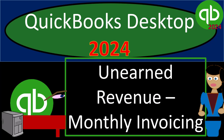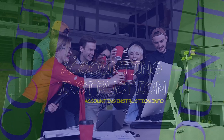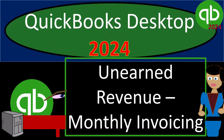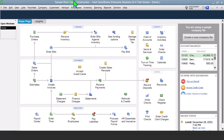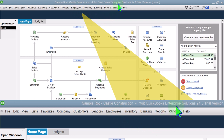QuickBooks Desktop 2024 Unearned Revenue Monthly Invoicing. Get ready and some coffee because we're locking into some non-stop QuickBooks Desktop 2024. Here we are in our QuickBooks Desktop sample company file set up in a prior presentation using the Enterprise version of QuickBooks Desktop, so we can focus in on the new Unearned Revenue feature.